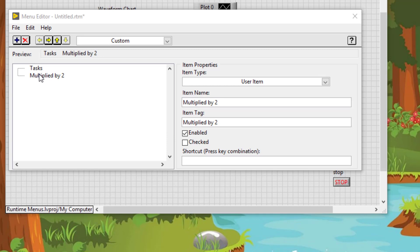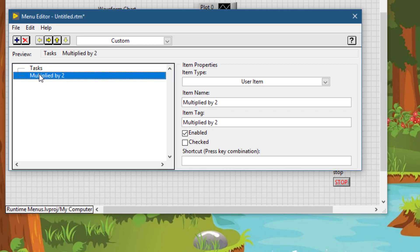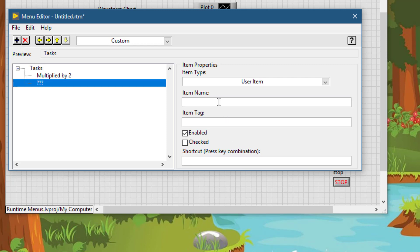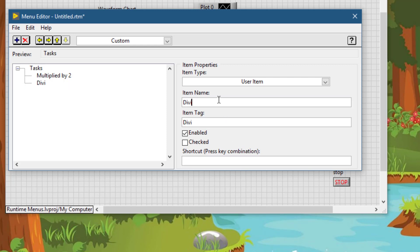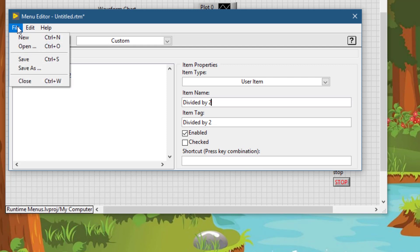To make an item a sub-item of another item — for example, if we want to make 'Multiply by 2' a sub-item of Task — we can use the right-pointing arrow. Now to add another item, click the Add button and enter the item name. By default, it is also a sub-item of the Task menu. Now let's save this menu.